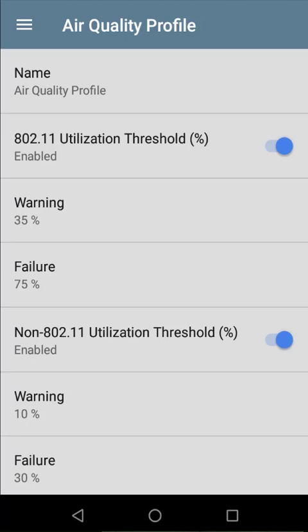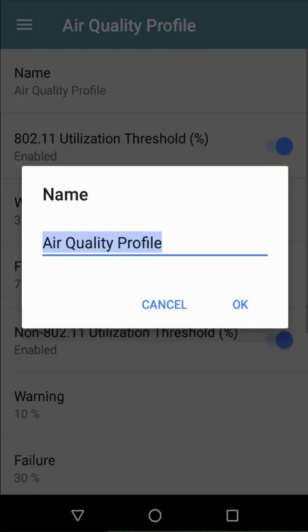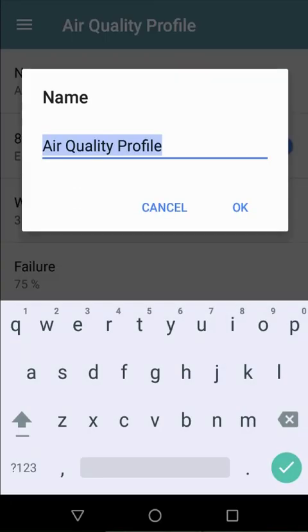For this example, I'm going to use the default values. As with the wired test, I'll give this a descriptive name.